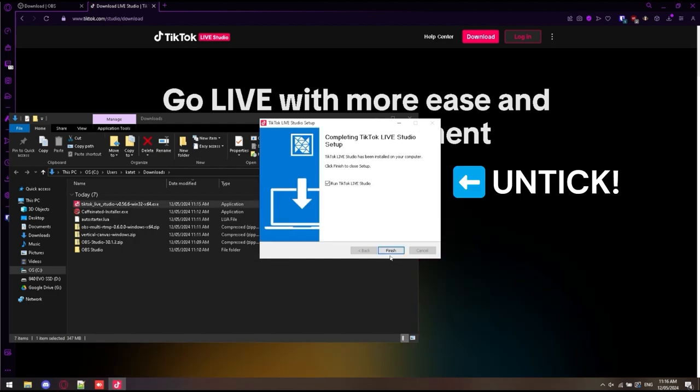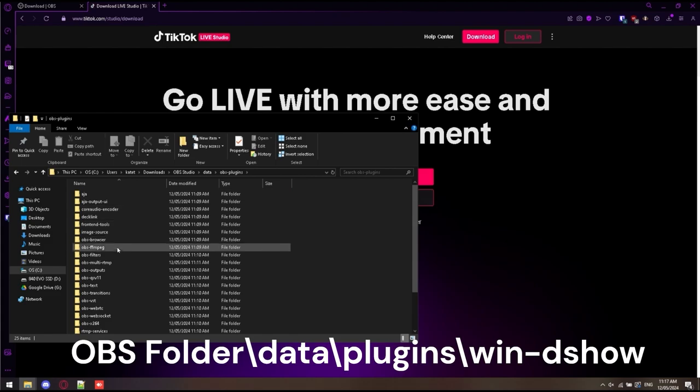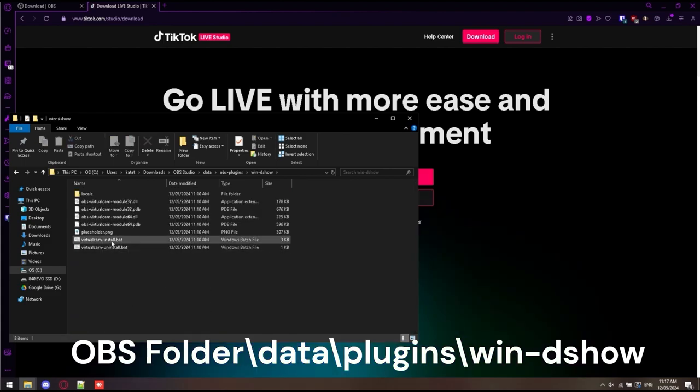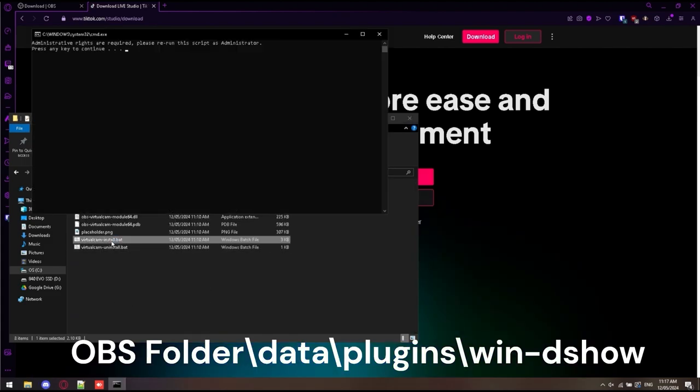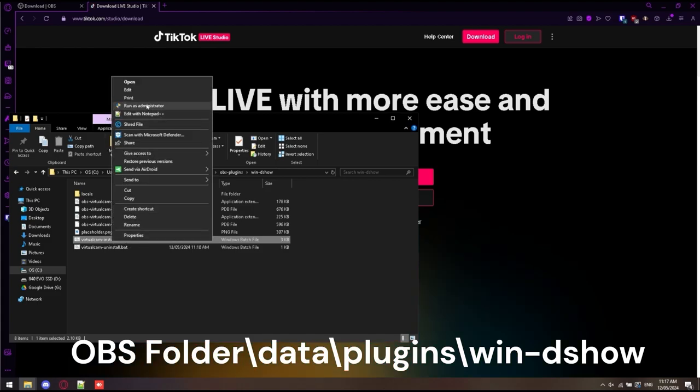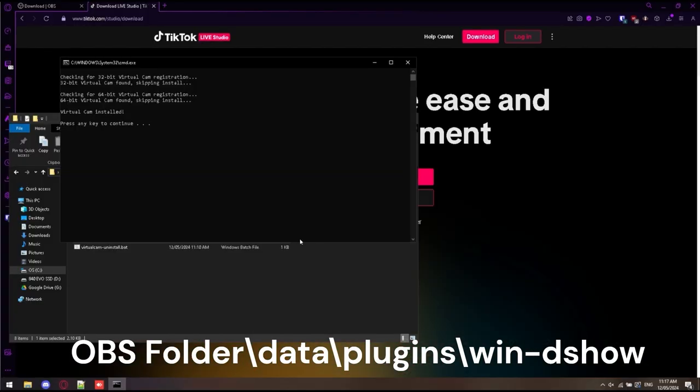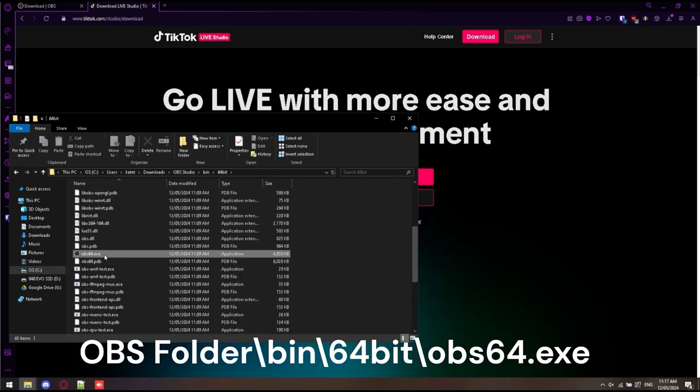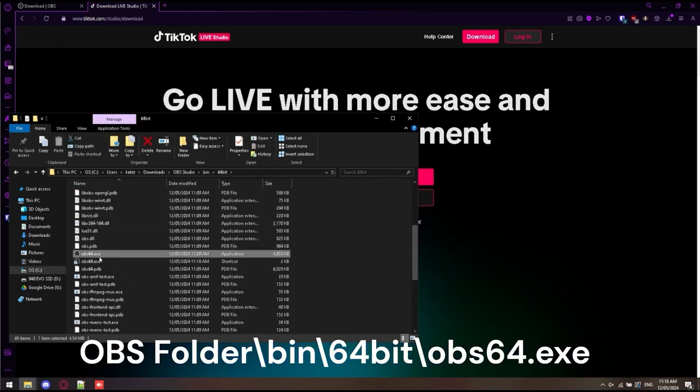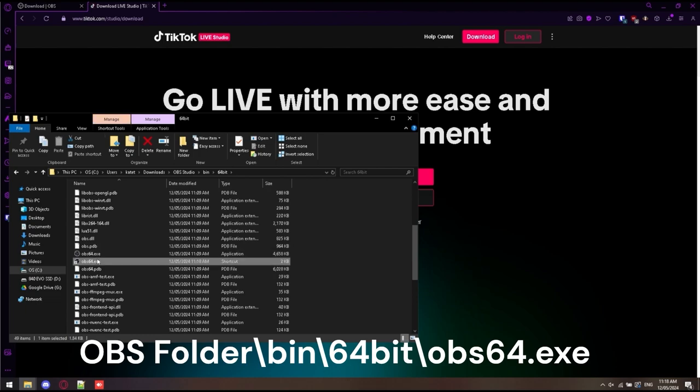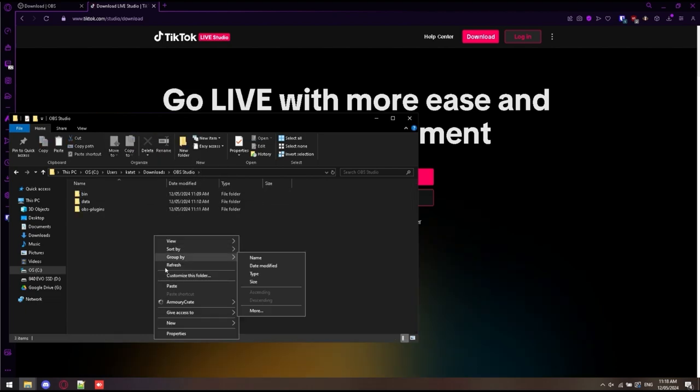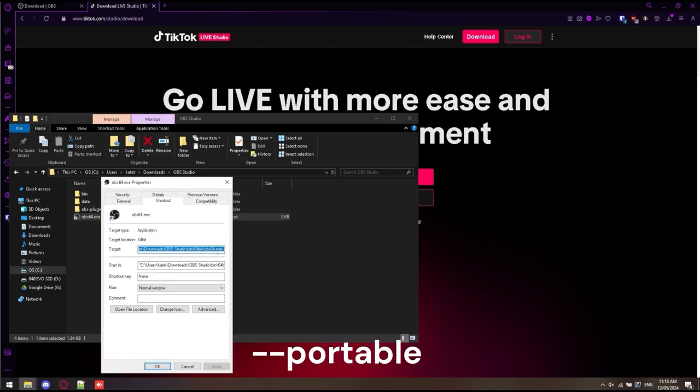While that installs, TikTok Live Studio is how we're going to be streaming today. Now we're installing the virtual camera. Please go to that folder below. Make sure you run the batch file with admin and the virtual camera is installed. This is what we need to stream to TikTok. Now we grab a shortcut because everyone loves using it.